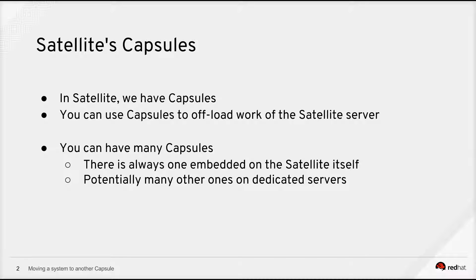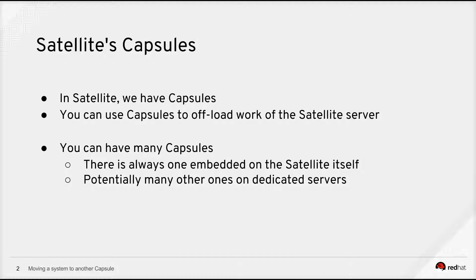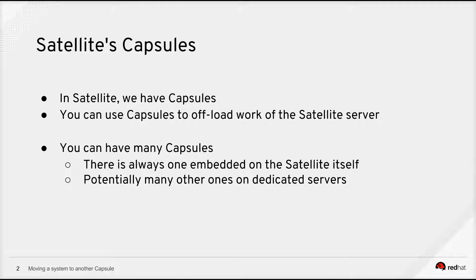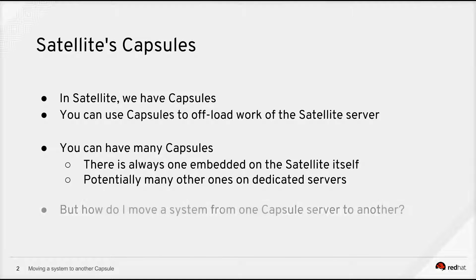Now, what happens is that, for example, you can have a thousand systems that need to talk to the satellite server to get their puppet content. That is fairly compute-intensive work. So what you might want to do is let those systems talk to capsule servers instead. So you take away that computational work from the satellite and move it onto capsule servers. Now, as your infrastructure grows, you might want to move some systems over from talking directly to the satellite to talk to capsule servers instead. And this video is going to be about how do I do that.